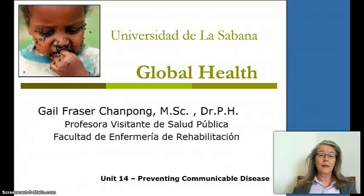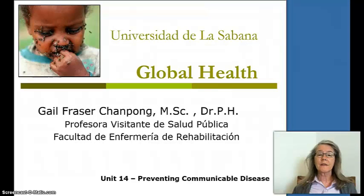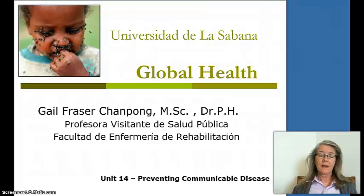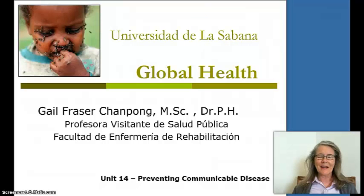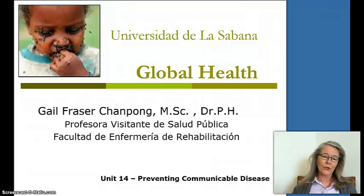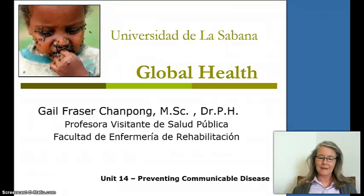This is Global Health, and I'm Gail Fraser. We're going to be talking about preventing communicable disease today. It's an area that I have a particular interest in, and I think I've got an interesting presentation for you. This is Unit 14.